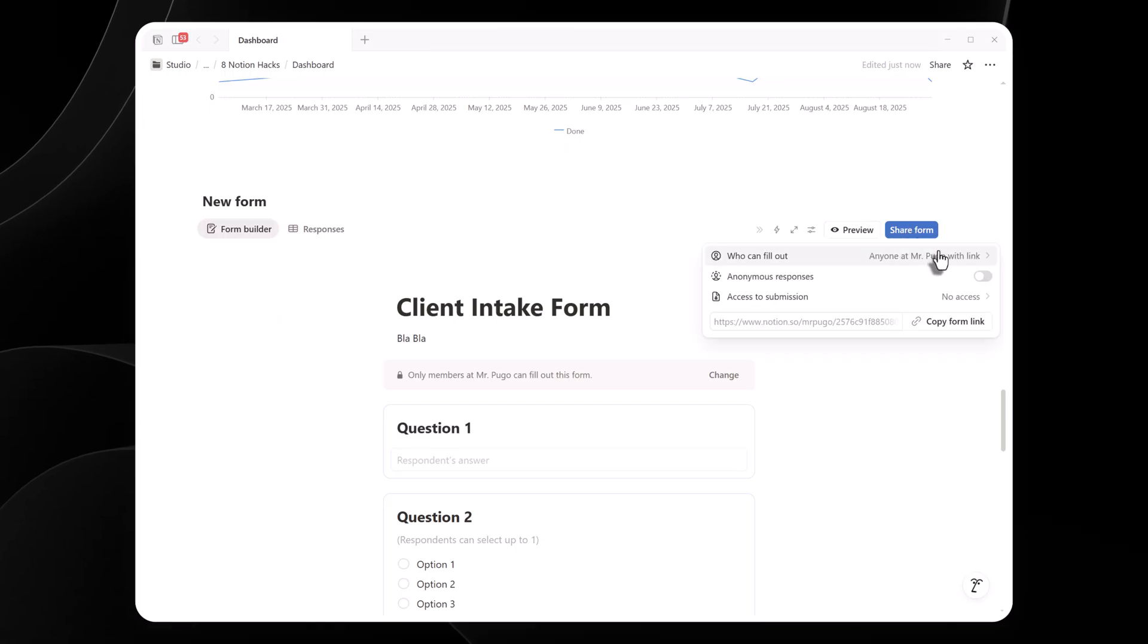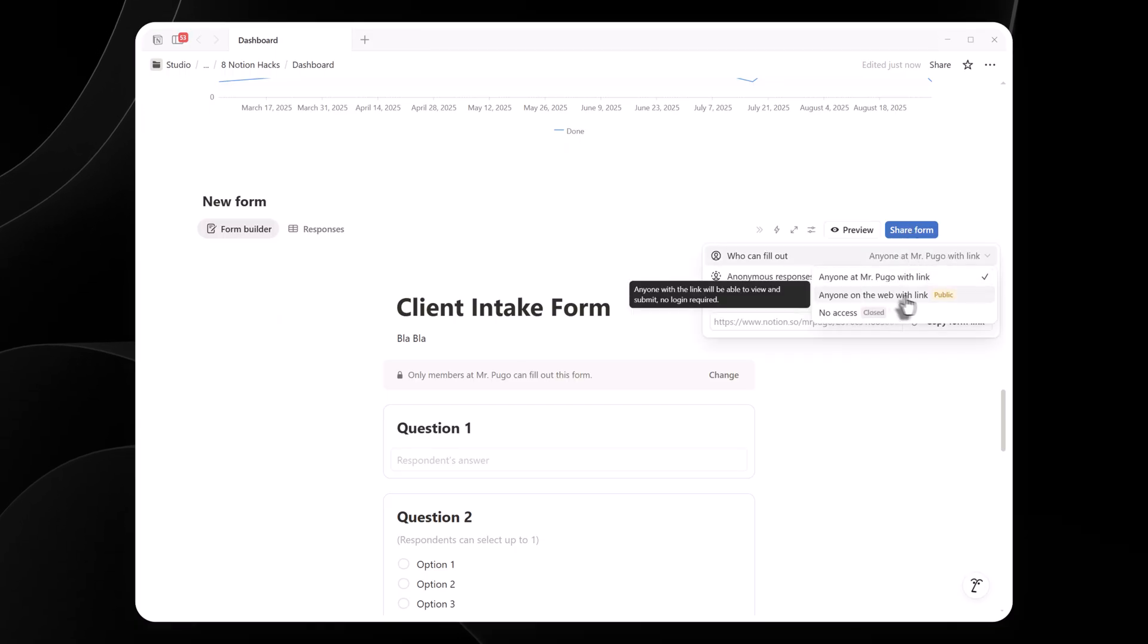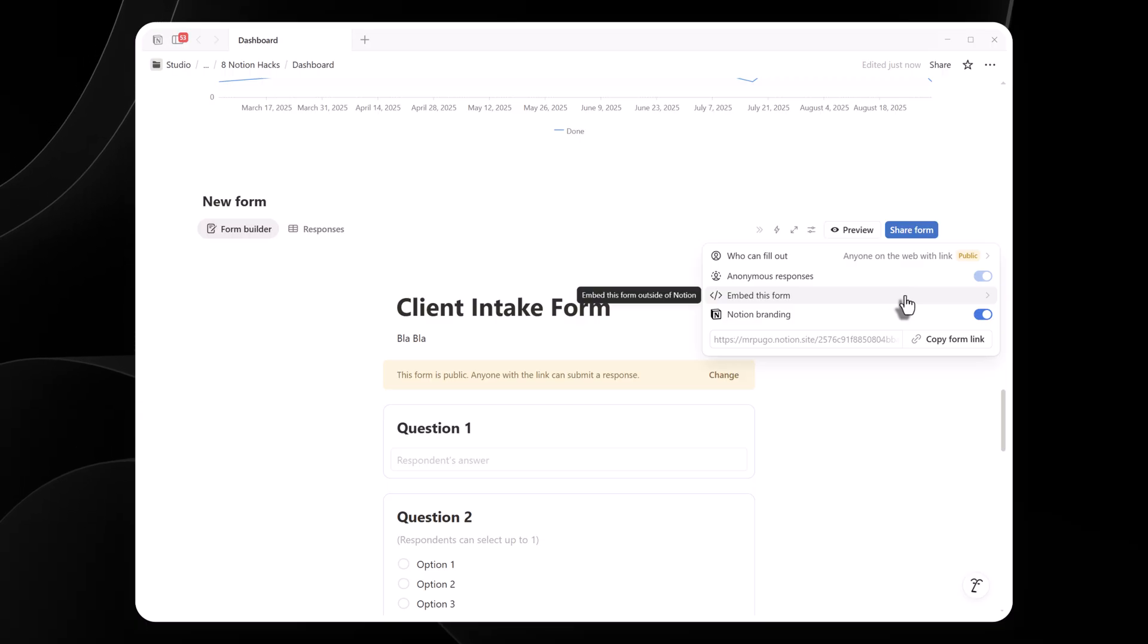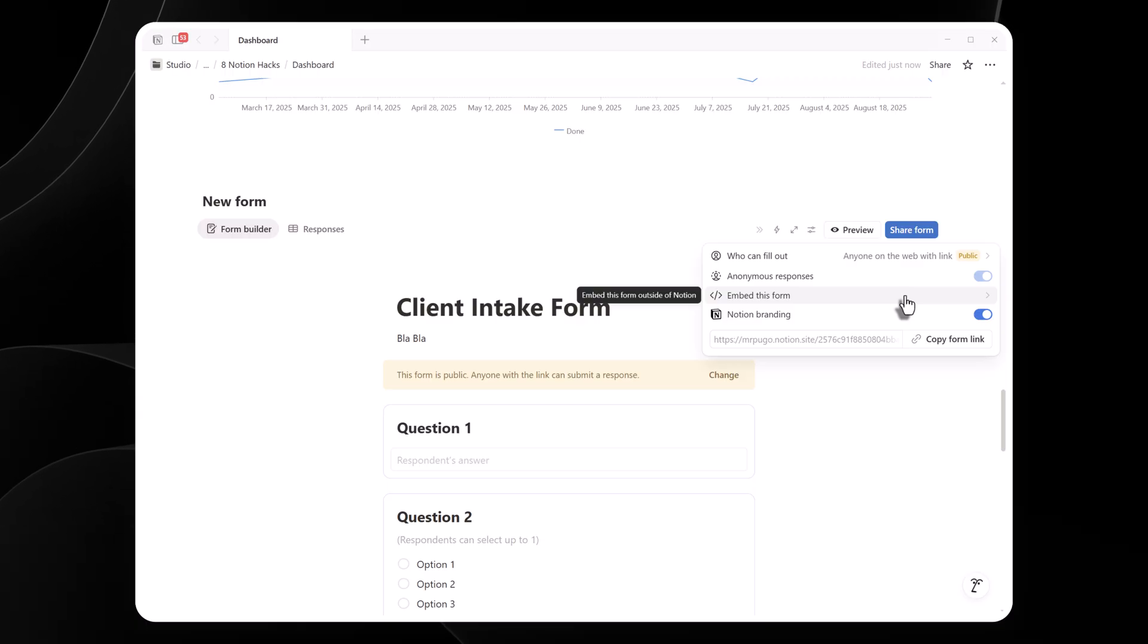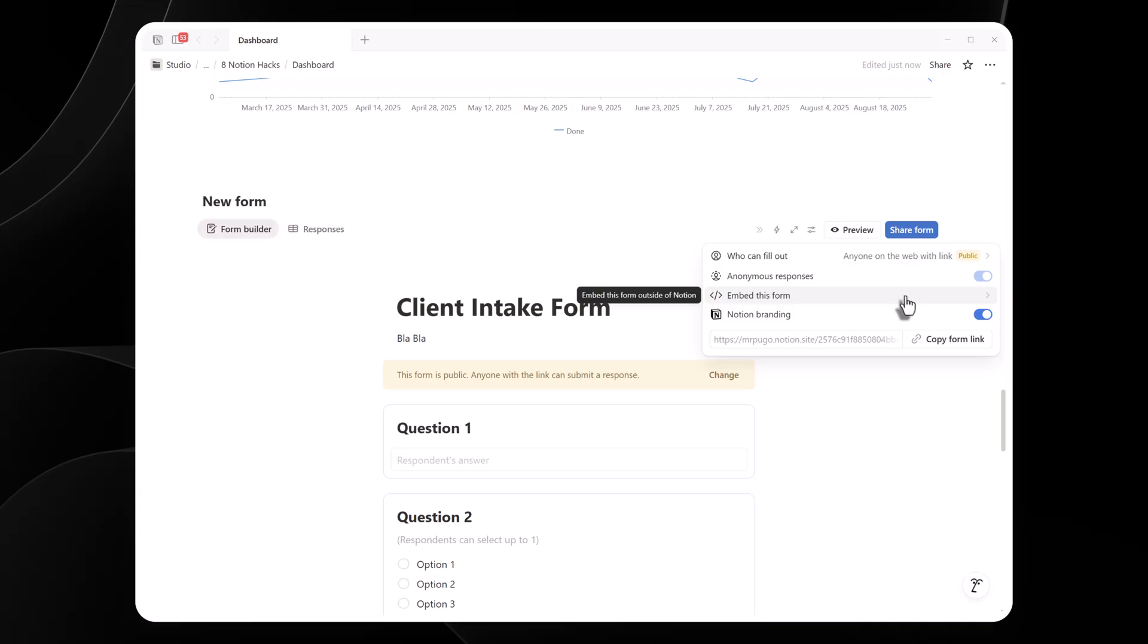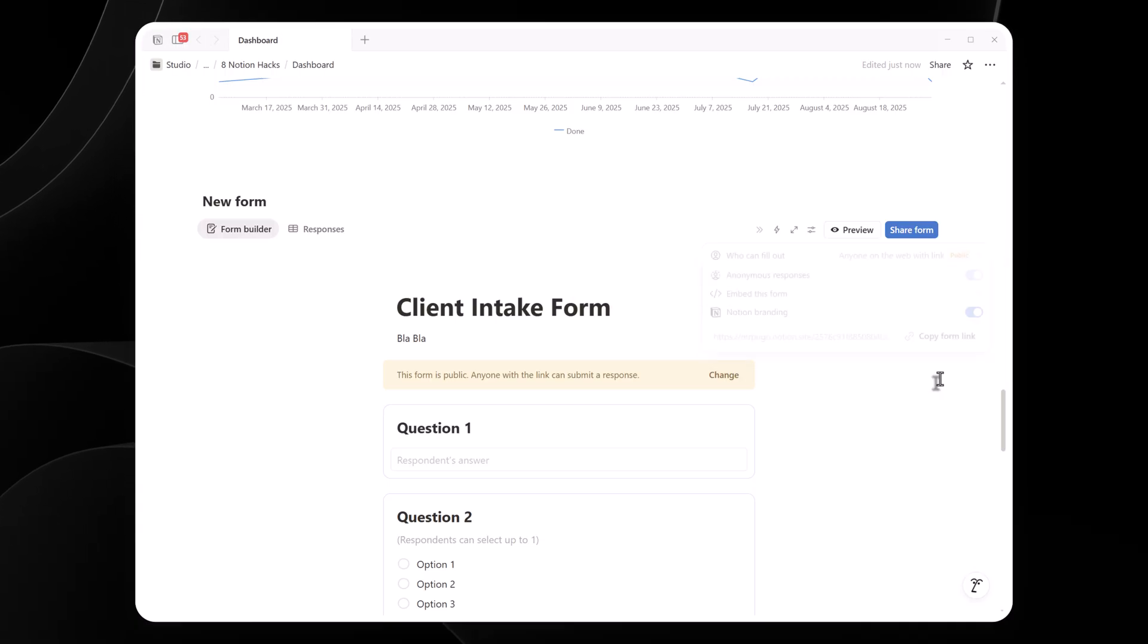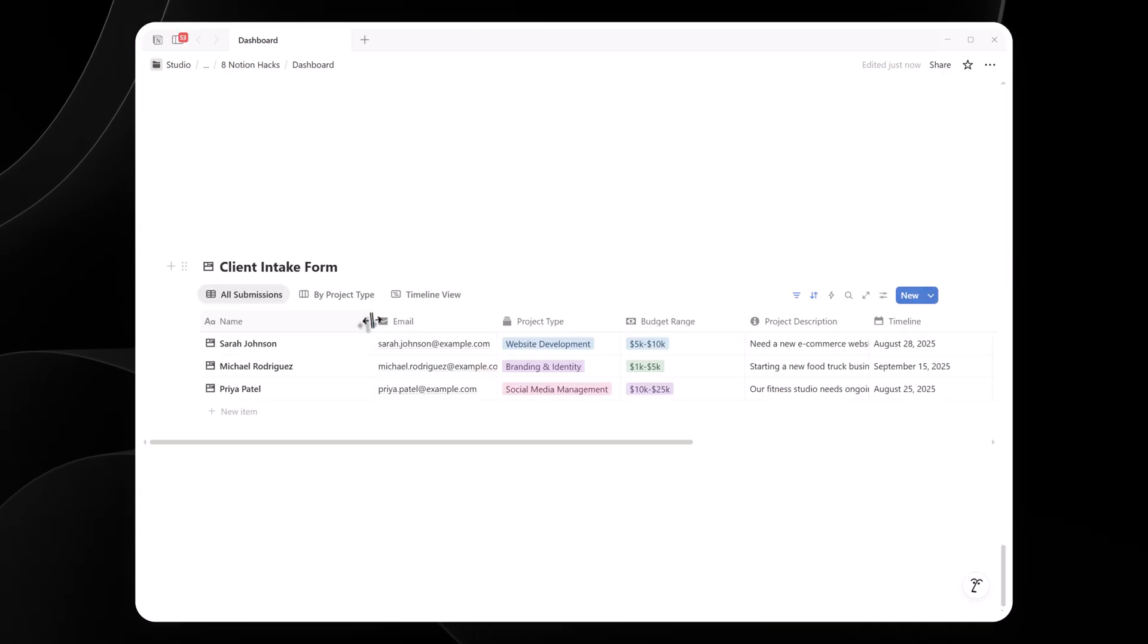I switch it from anyone at your Notion account to anyone on the web with a link. For private workspaces, you'll need to check allow public access to this form in the share menu. I copy the link and I'm good to go. No need to manually add people. Here's a quick example.